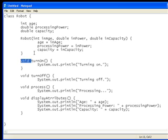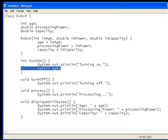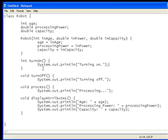So if I wanted to, this could be int turn on, but then it would have to return a value, return 23 for example, or a variable, or an int variable. But we don't want it to return a value, so it's just void.